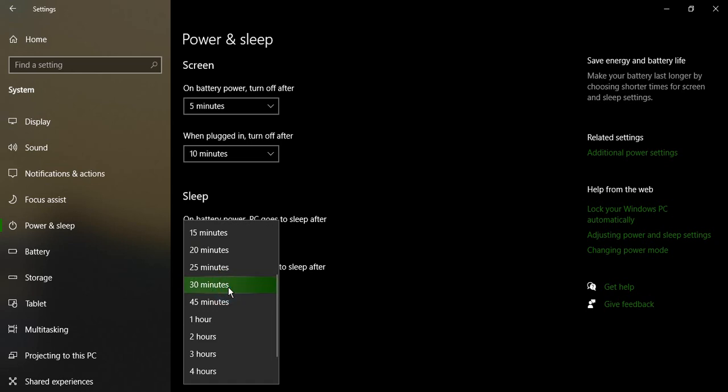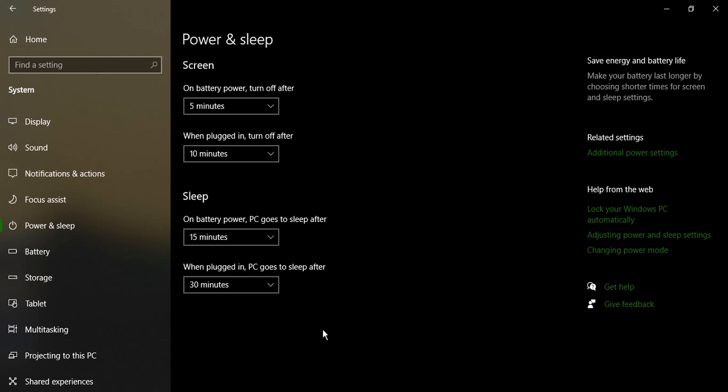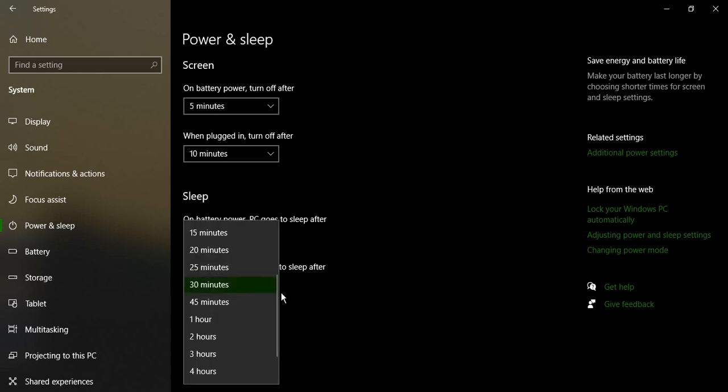So this you can just change to one hour, two hours, maximum two hours, because more than that will actually drain your battery really fast. So the maximum you can keep is two hours.